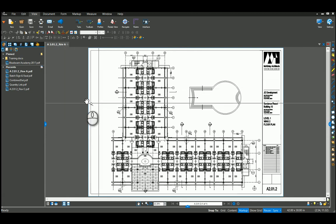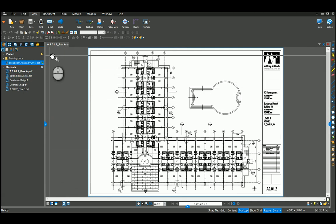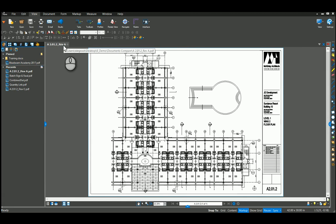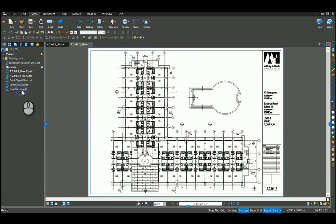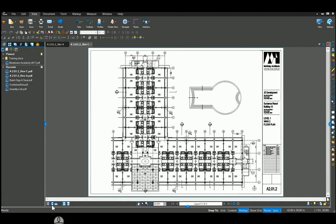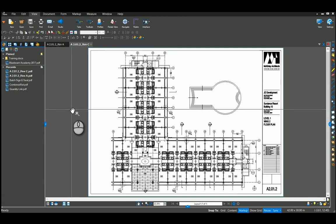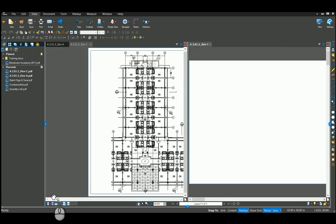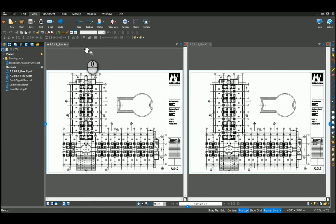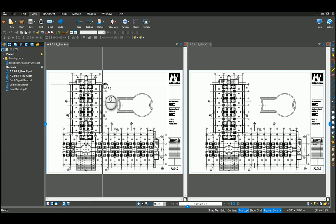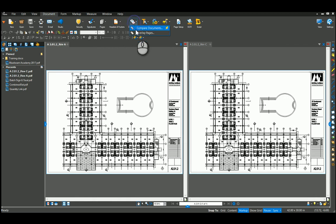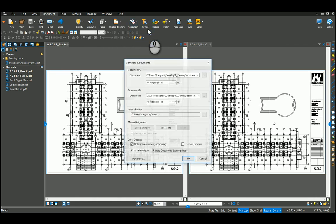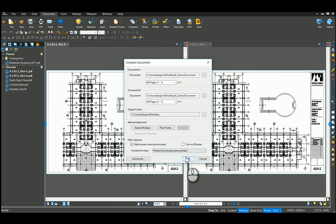Right here I've got a drawing open, revision A, and I'm going to also open revision C. I'm going to split my screen so I can see both of these side by side. I want to coordinate these drawings. So what I can do here is go to my document tab, comparison and compare documents. It places those two open drawings in here. I'm just going to say OK.